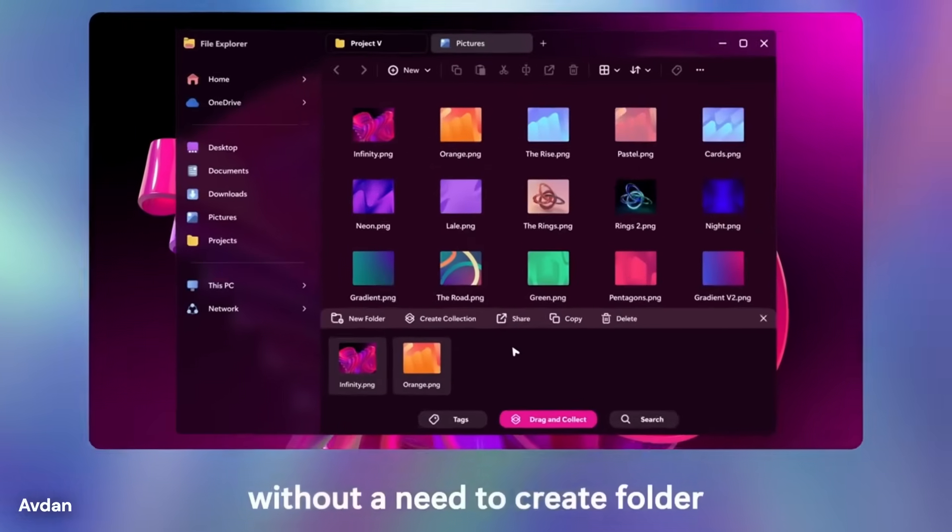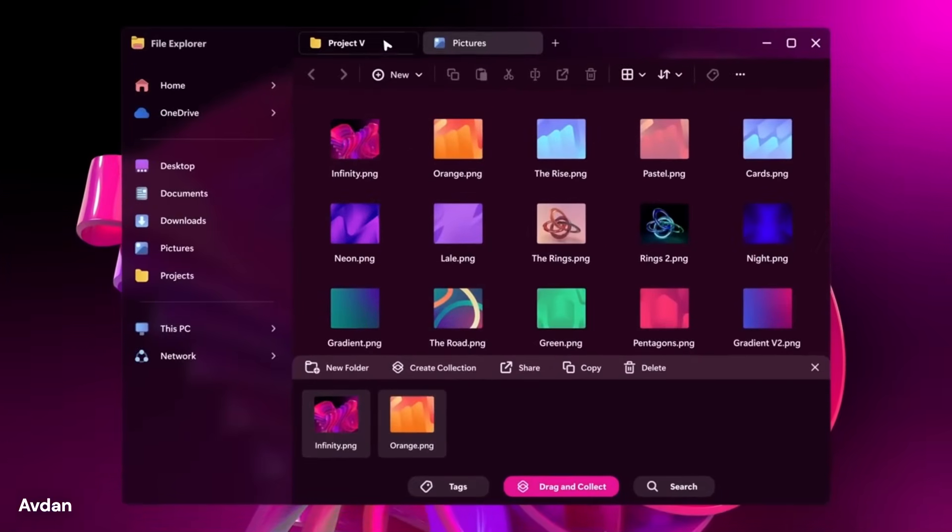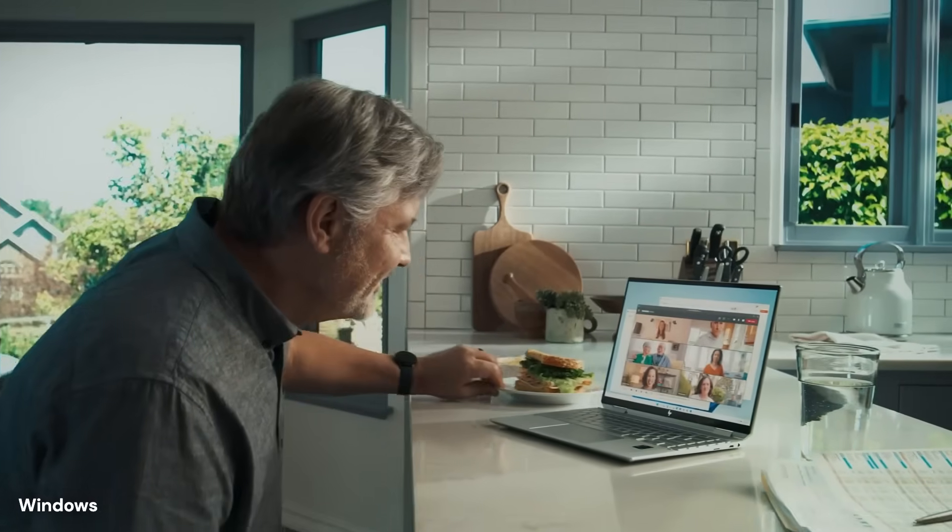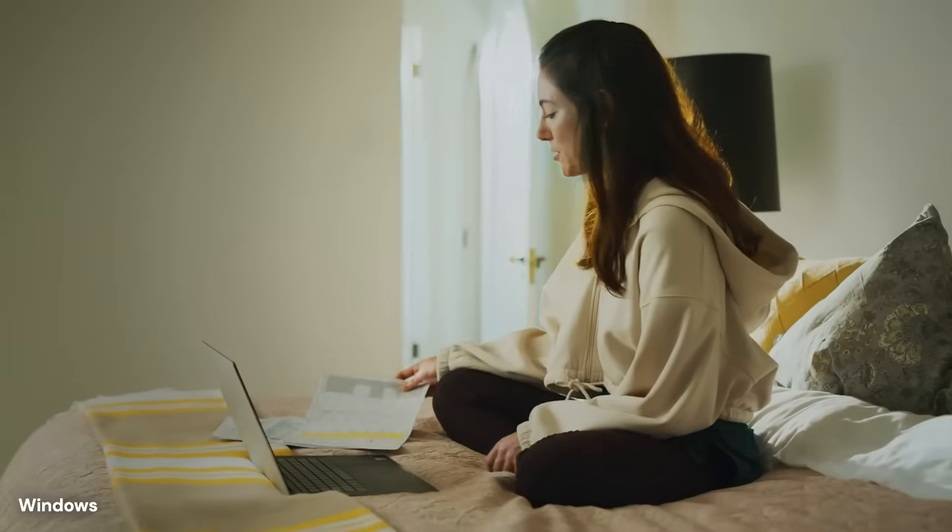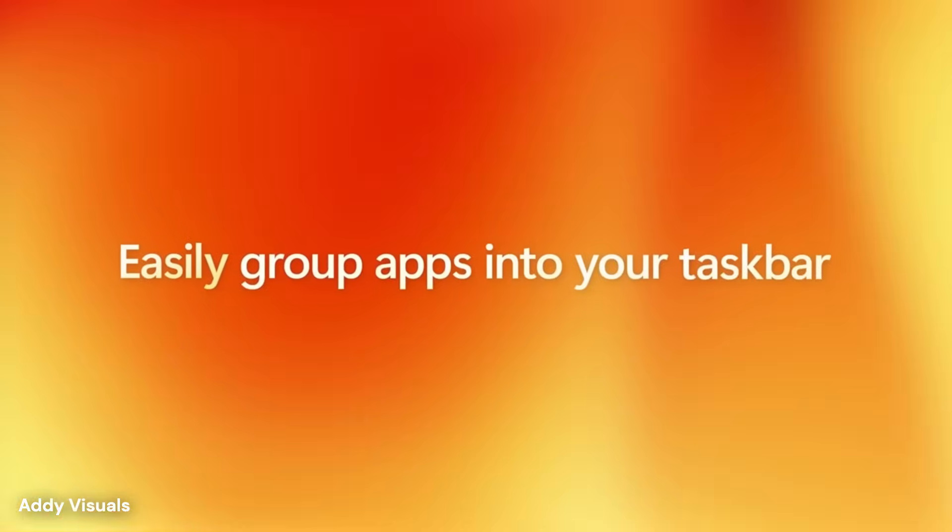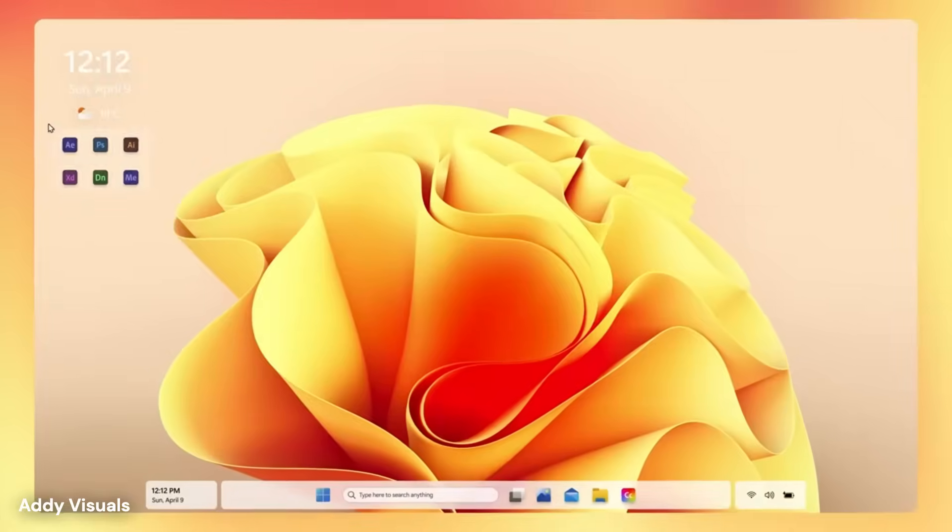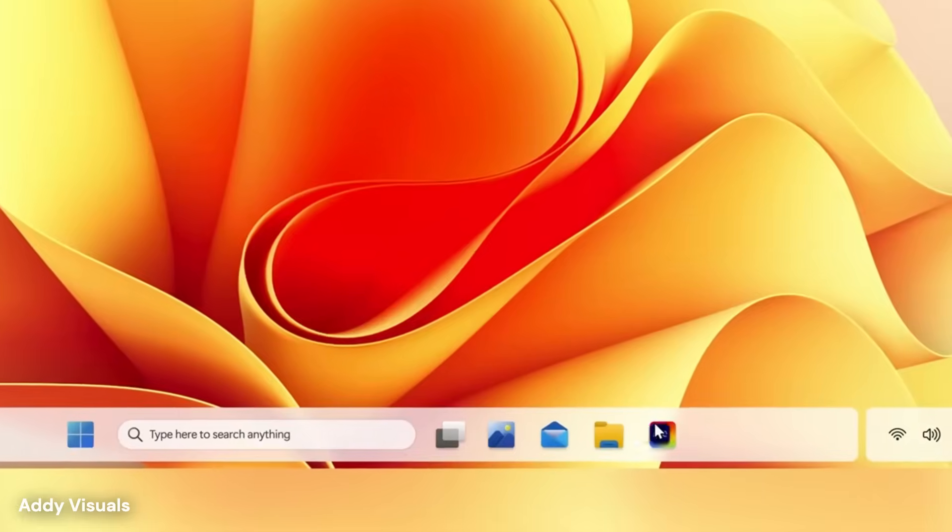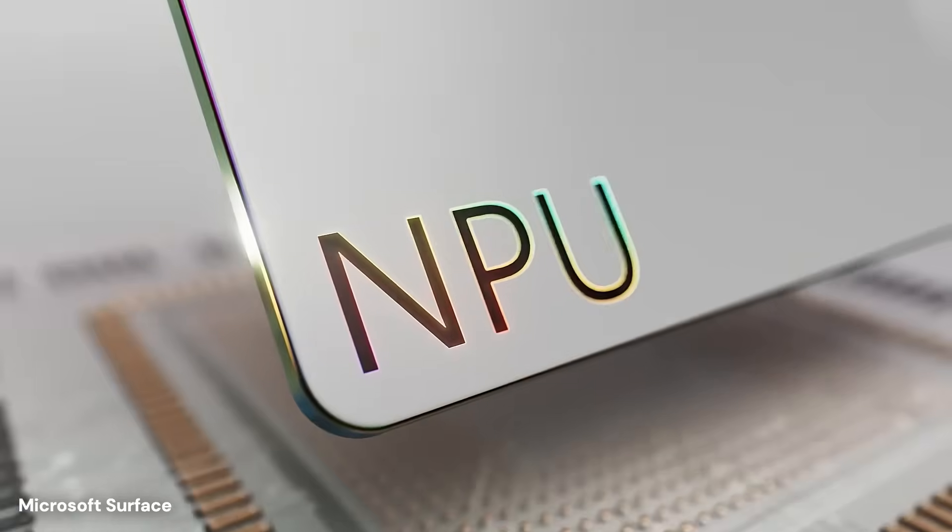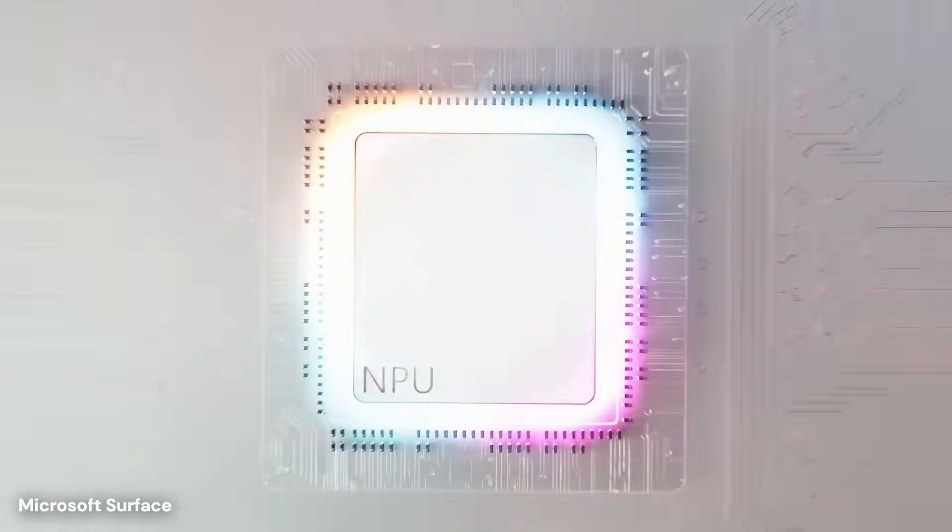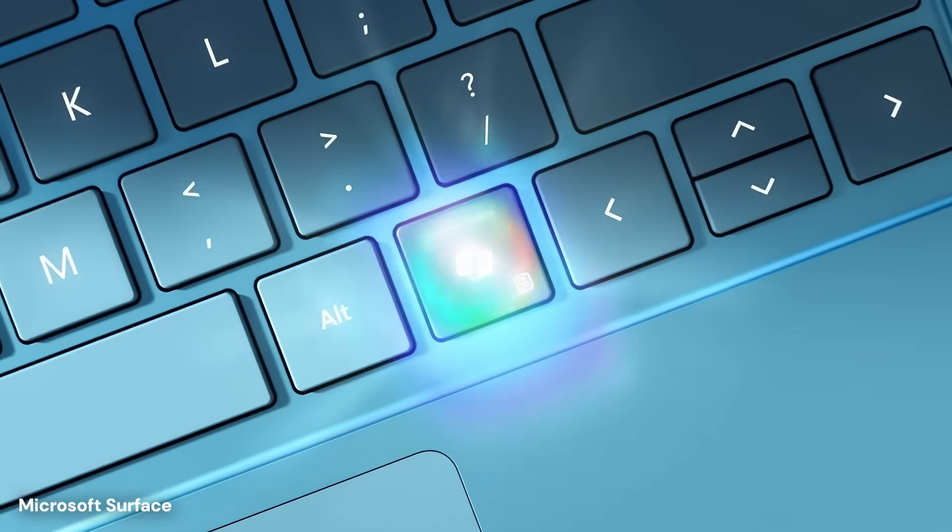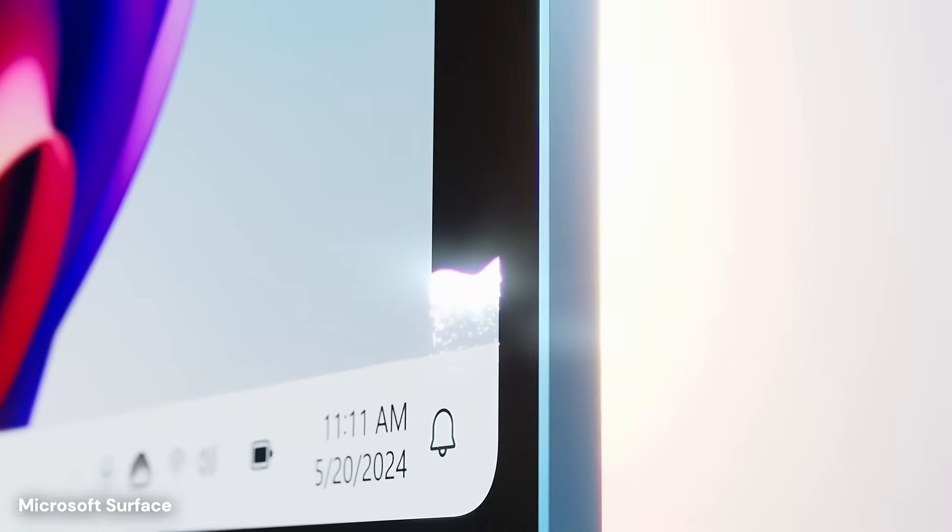The animations aren't just decorative elements, but provide visual feedback that helps users understand what the system is doing at any moment. The gesture support means people using touchscreen devices or trackpads will have more natural ways to navigate through their work.